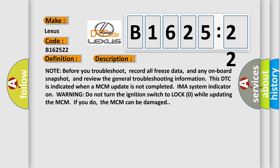Note before you troubleshoot, record all freeze data and any onboard snapshot, and review the general troubleshooting information. This DTC is indicated when a MCM update is not completed.